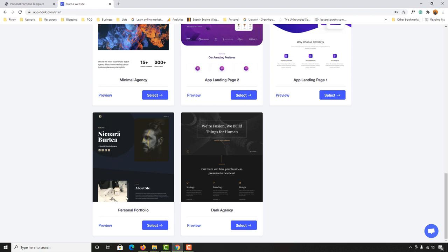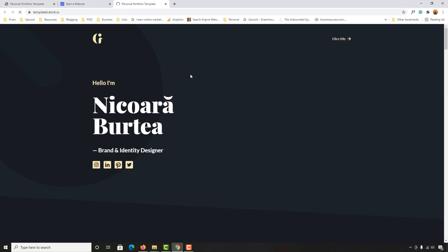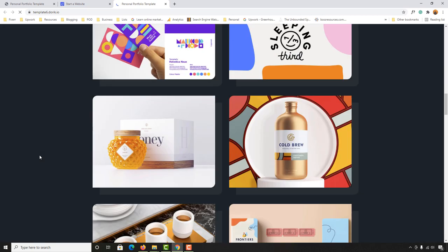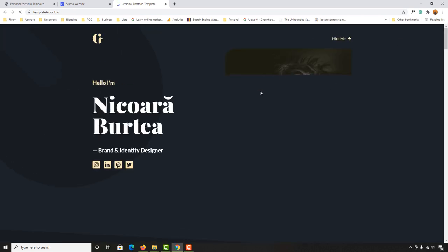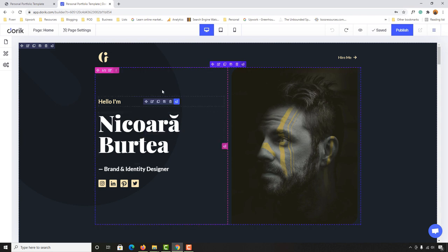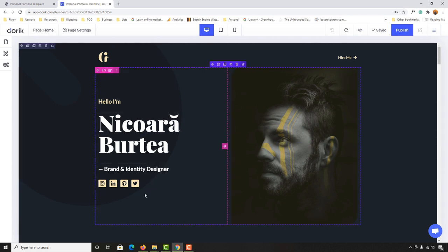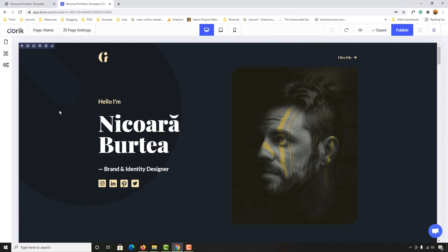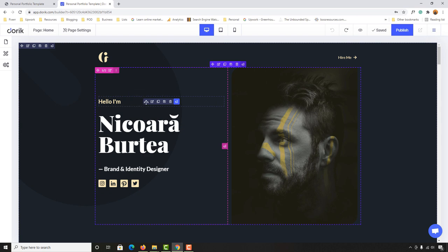Here we have the website template. If you want to preview it, simply click the preview button to see how it will look. I'd love to select this template, so let's click the Select button — within a few seconds it takes you to the editing page. Now let me show you how to start customizing. First, let's start with the name. You can see 'Hello I am' — to make changes, simply hover over any element.